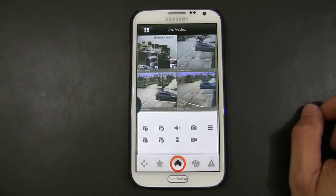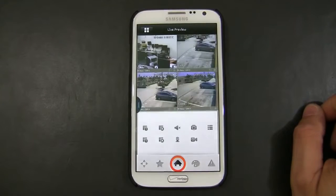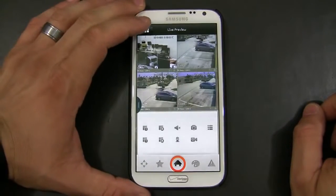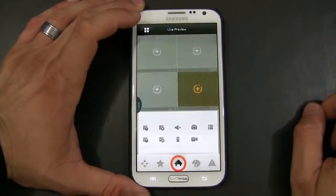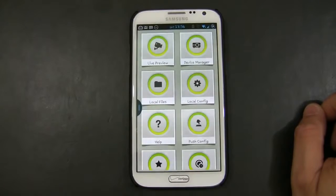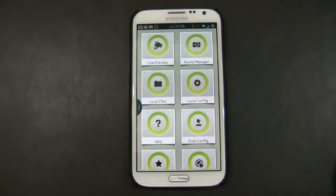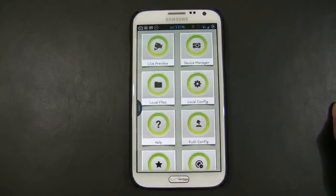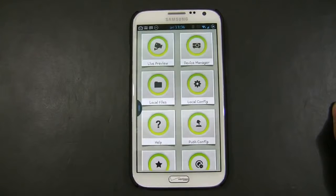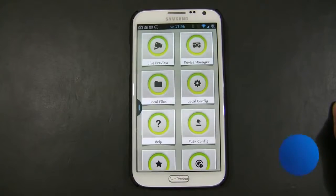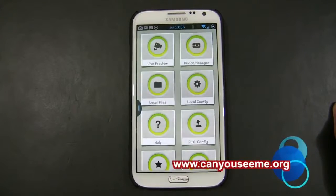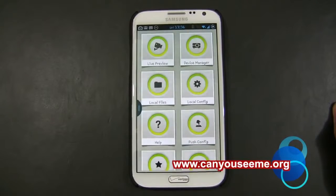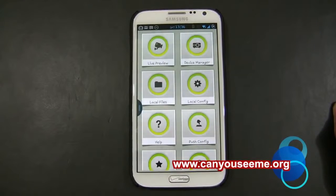Now, to access the DVR externally, the next thing we're going to do, we're going to create an external connection. One thing you need to figure out is what your external IP is, and you need to be on a computer within the same network as the DVR, and just simply go to www.canyouseeme.org.